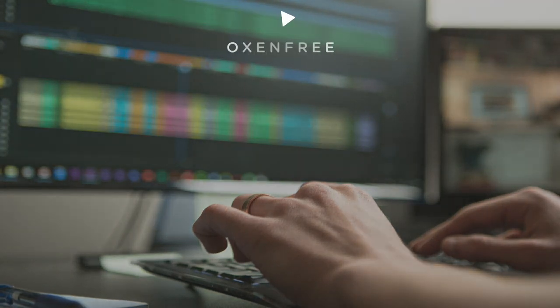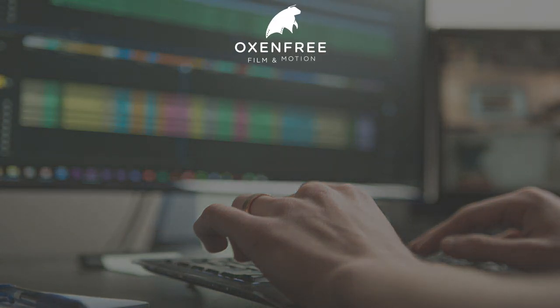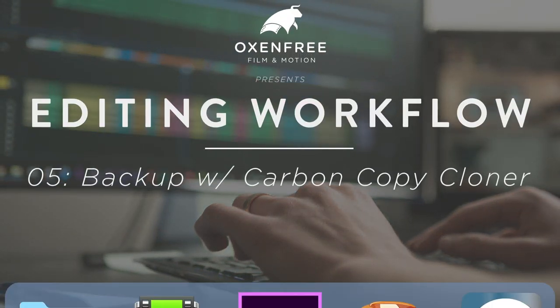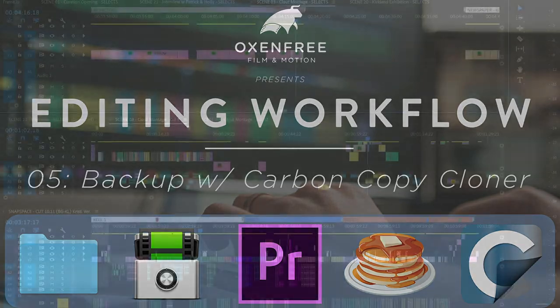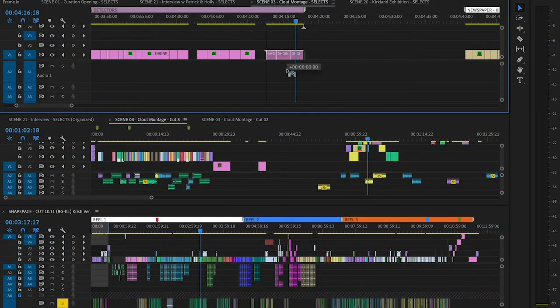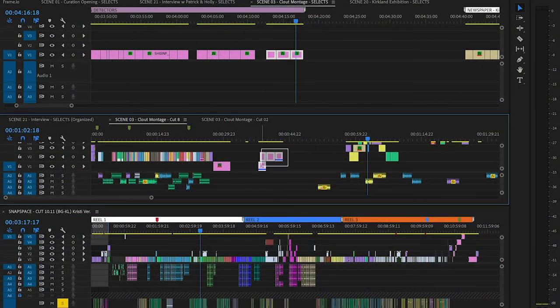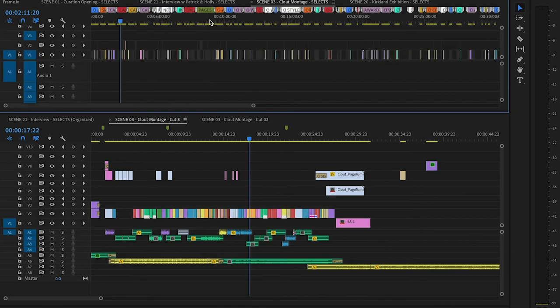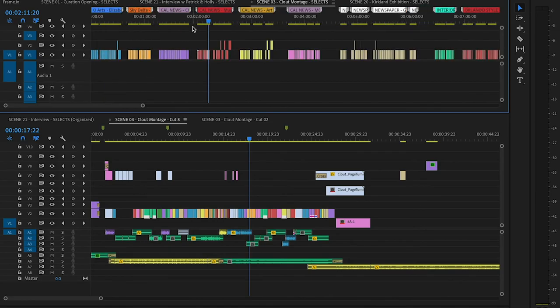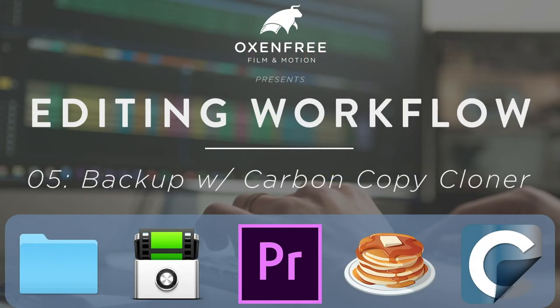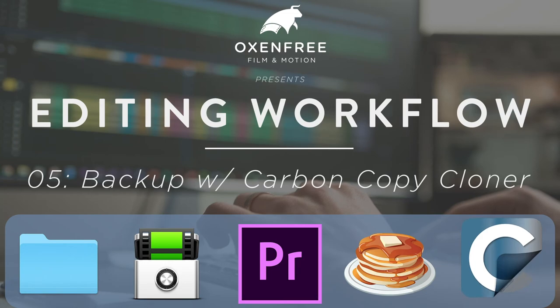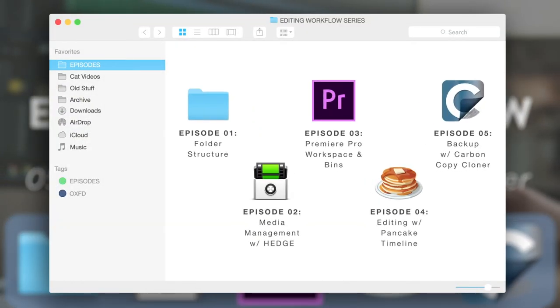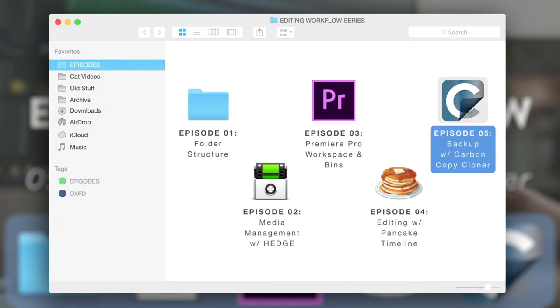Hey, I'm Ben Gill with Oxenfree Film & Motion, and welcome back to our editing workflow series. In the last episode, we covered our editing process in Premiere Pro using the pancake timeline technique used by David Fincher's editing team. In our final episode, we're moving on to perhaps the most important step, how we create backups of our hard drives using Carbon Copy Cloner for Mac.